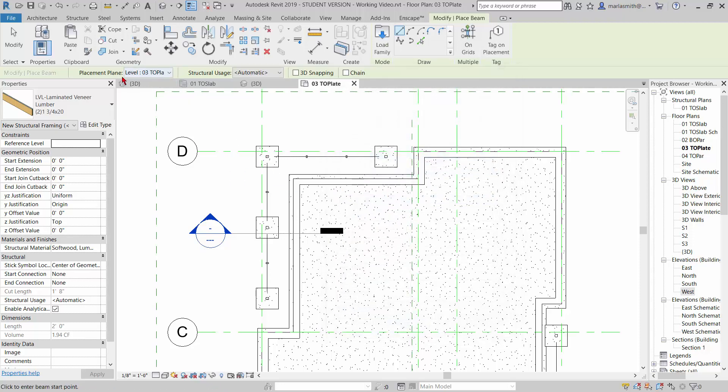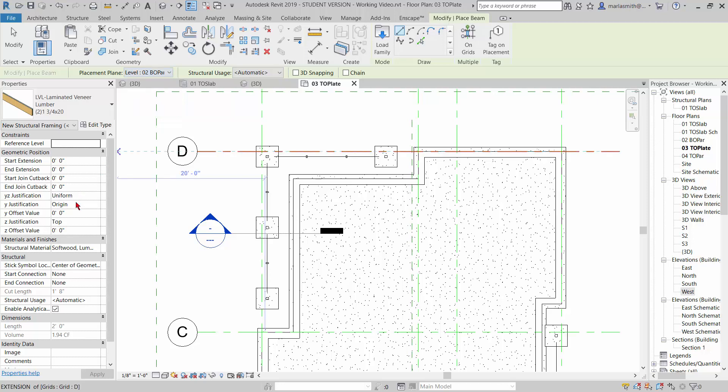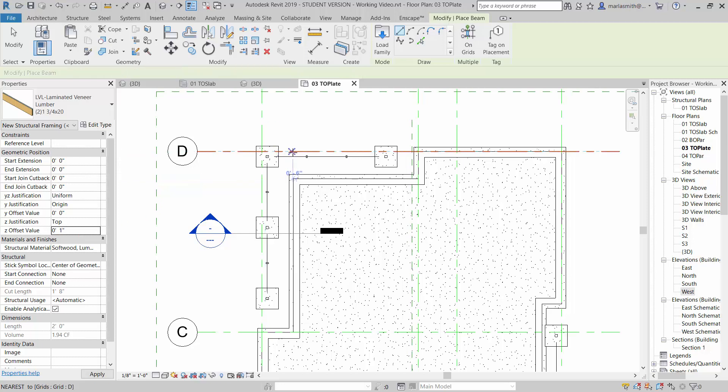We want the placement plane to actually be the bottom of parapet, and we want to add 1 inch to the Z in that. So I'm just going to come over here and add 1 inch because it sits up in the parapet by 1 inch.